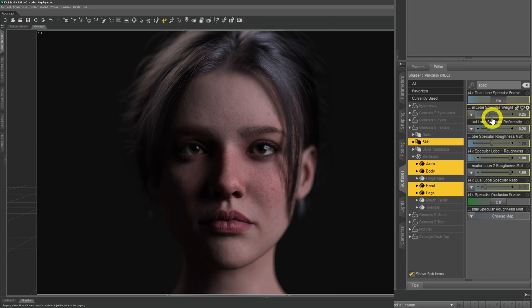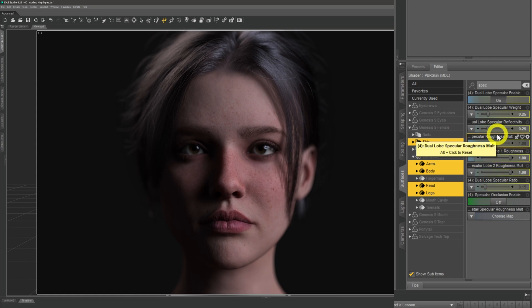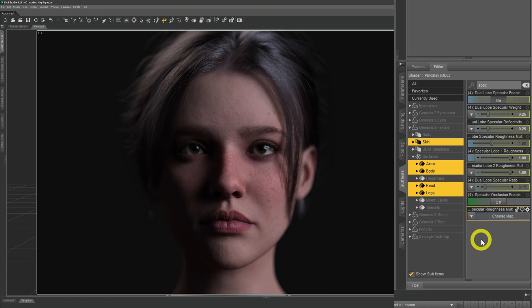The Specular Weight slider determines how much of the other sliders gets applied to our skin — it acts as a multiplier to everything else. Reflectivity is how reflective the skin is. The Roughness sliders determine how the light is broken up once it hits the skin. A rougher skin reflects less light outward — it gets captured within the pores — but it does give a more realistic look.